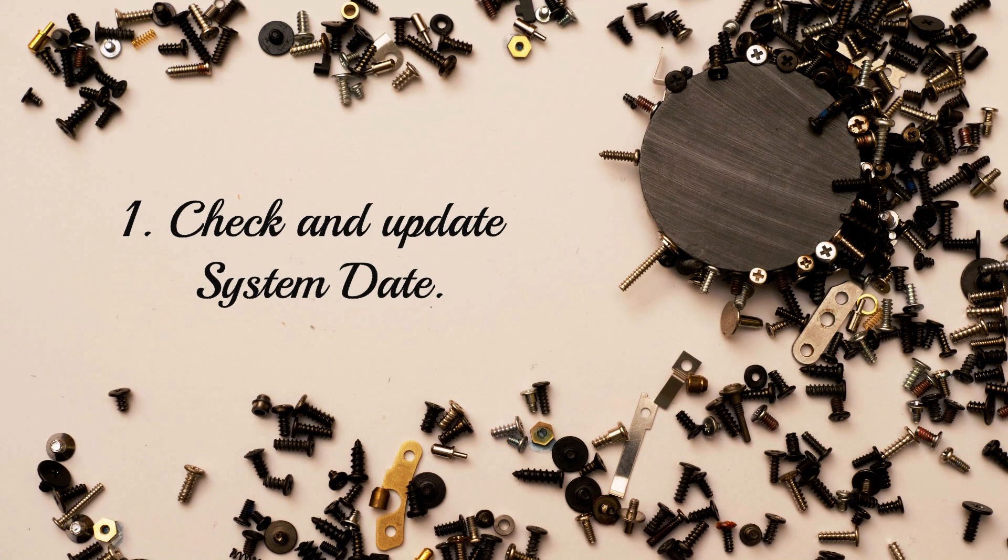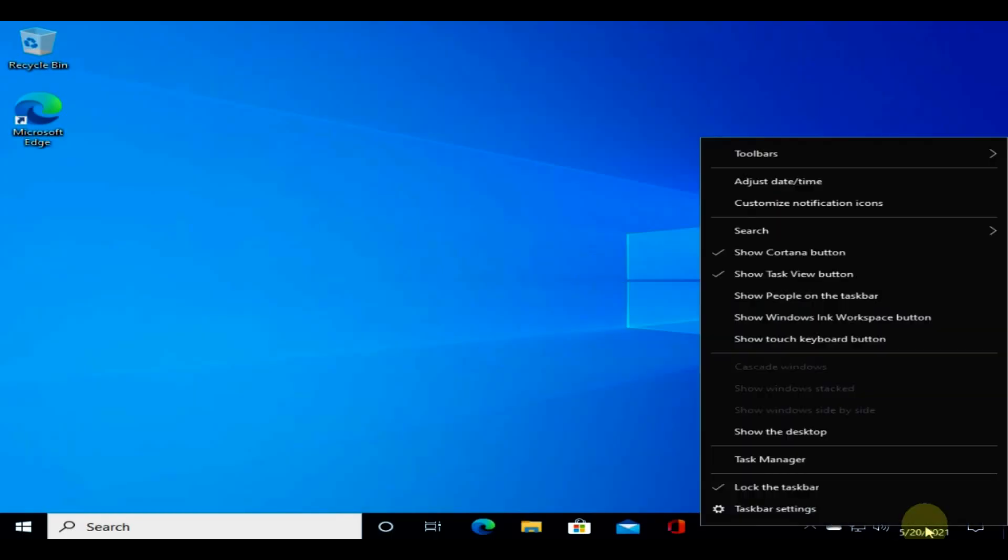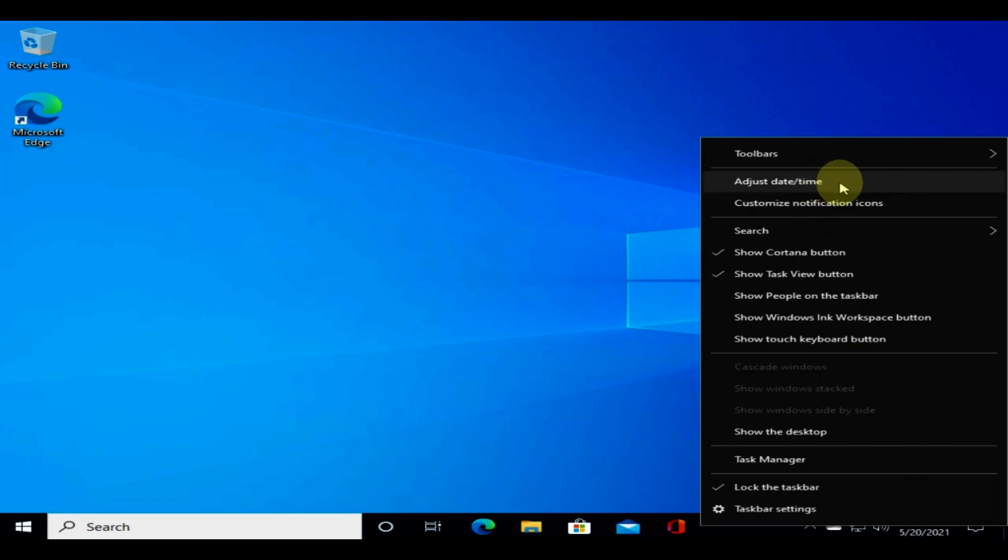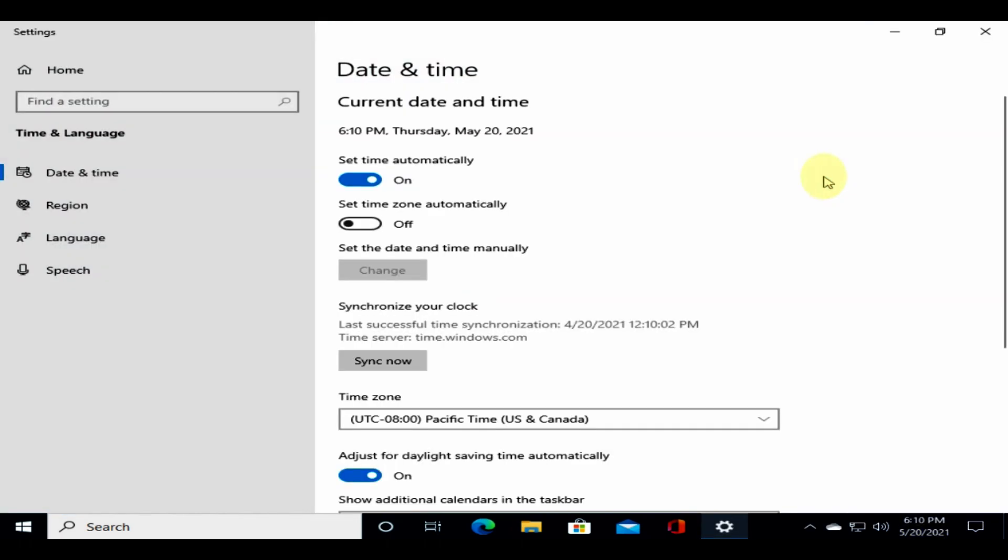Solution one: check and update system date. Please right click on your system clock, select adjust date time, ensure set time automatically is selected, click on sync now.